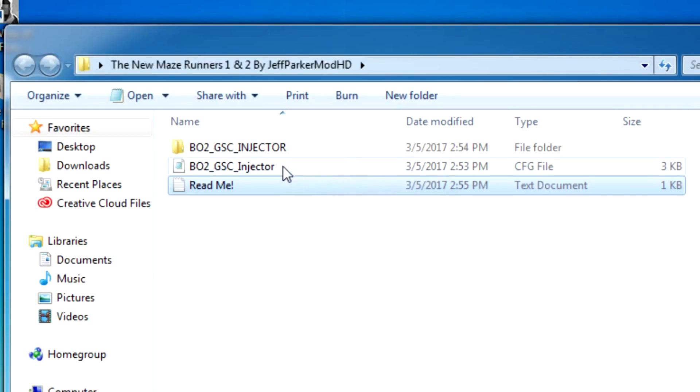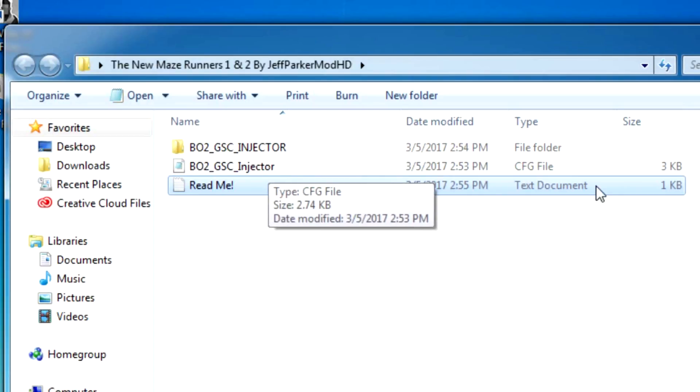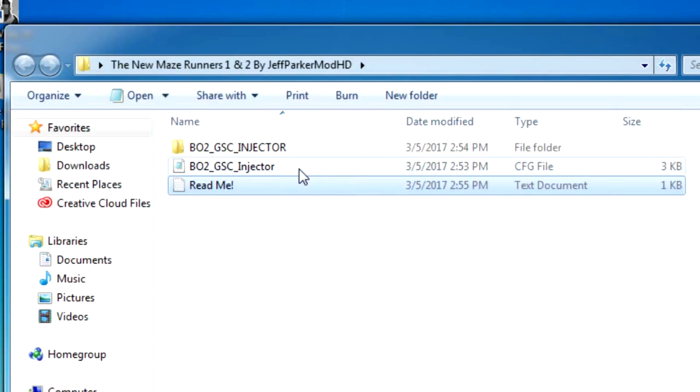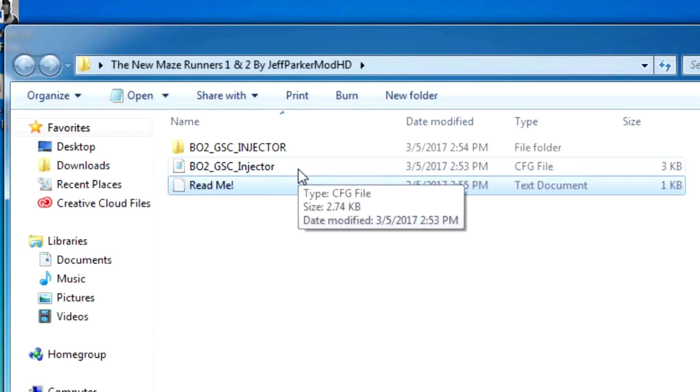And you have the CFG file which is what contains all the data. It tells the game what to go to, what files are replaced or whatever. And then you go...